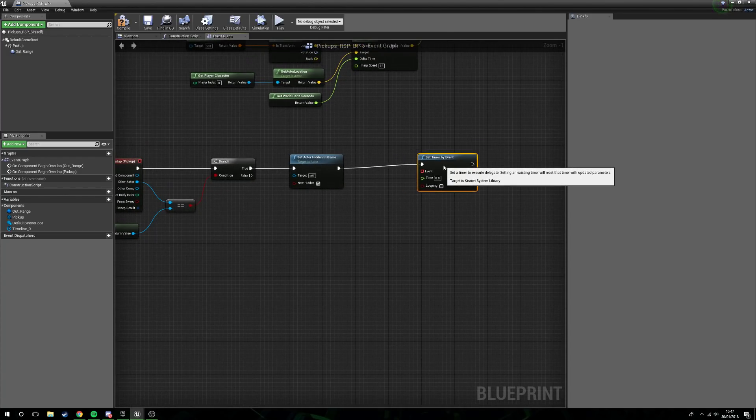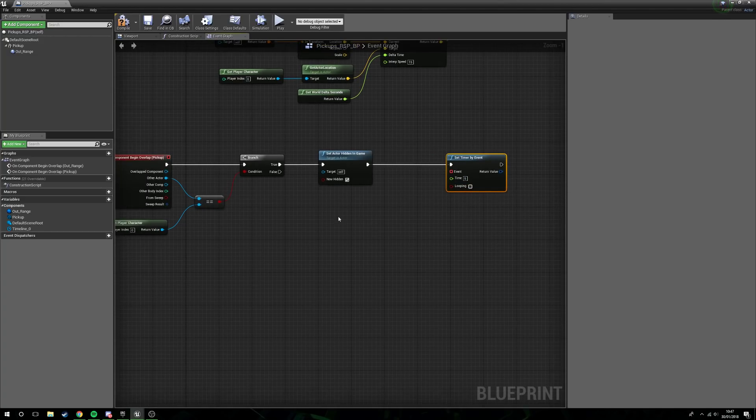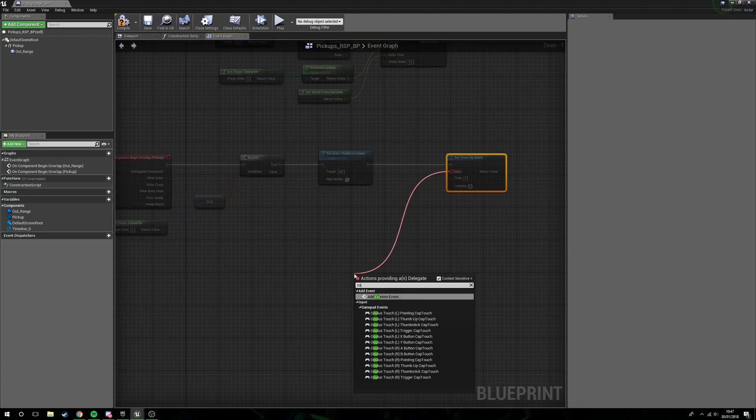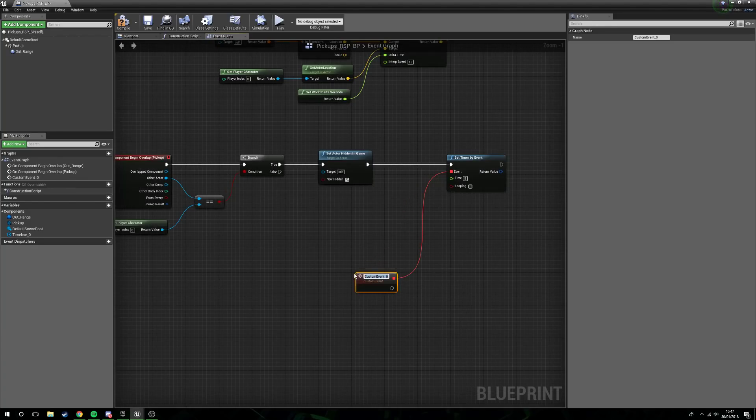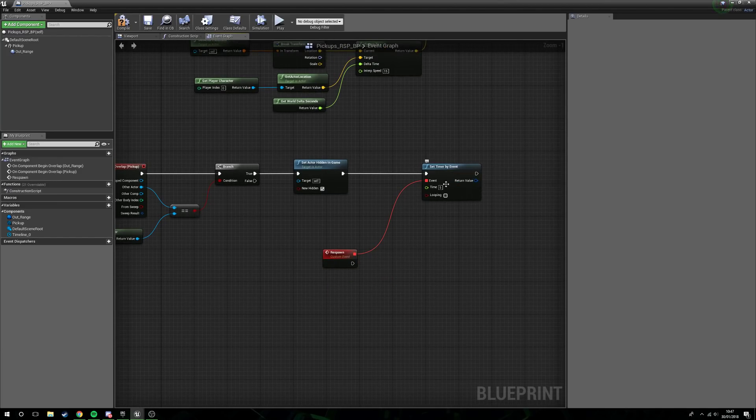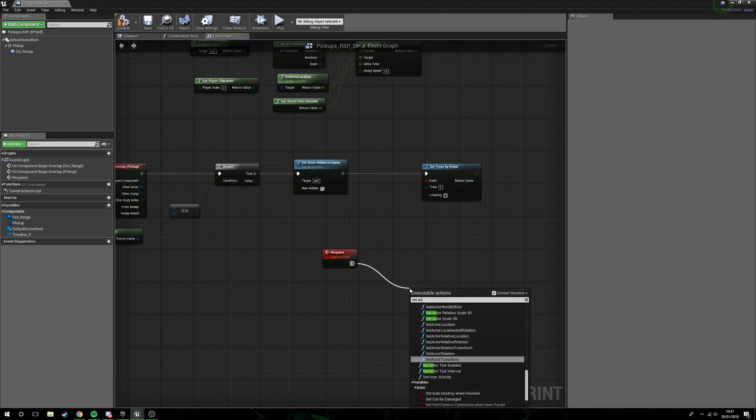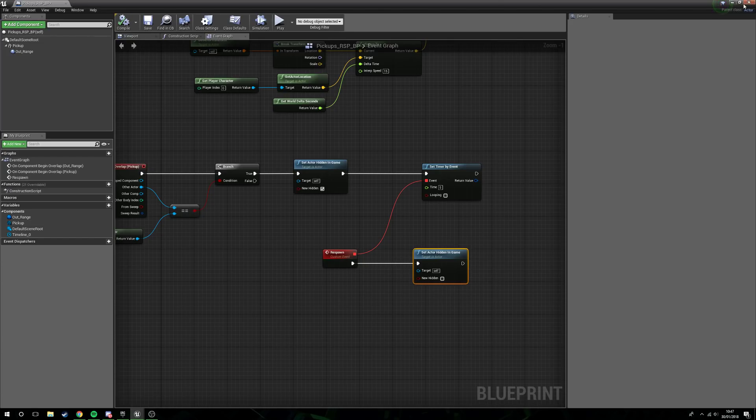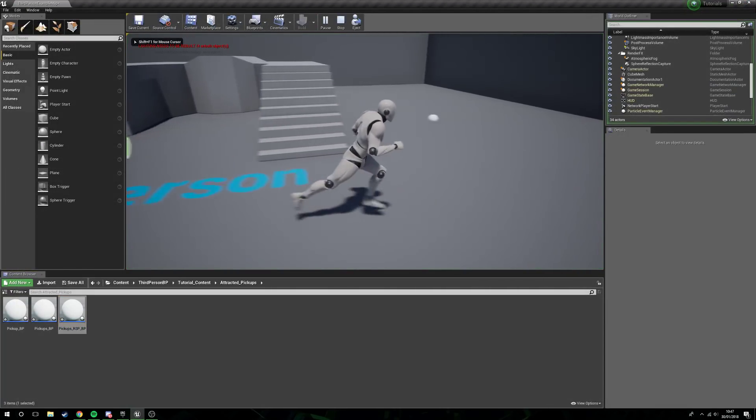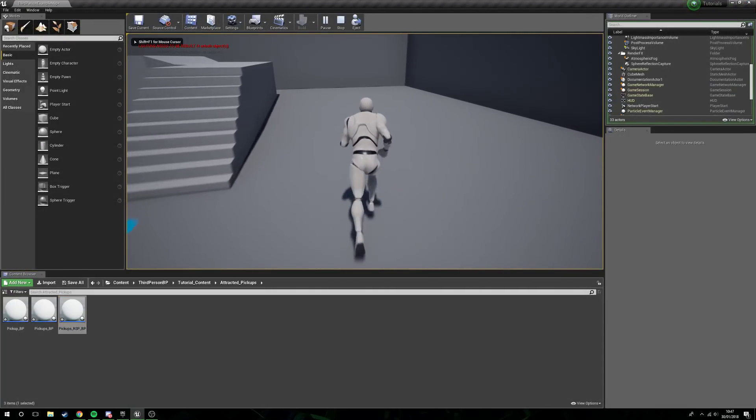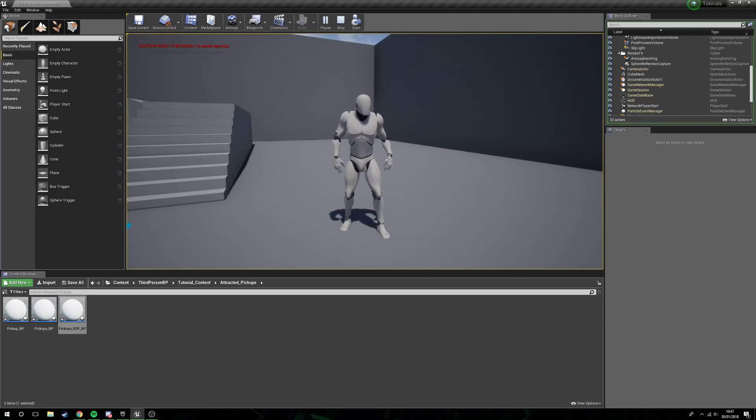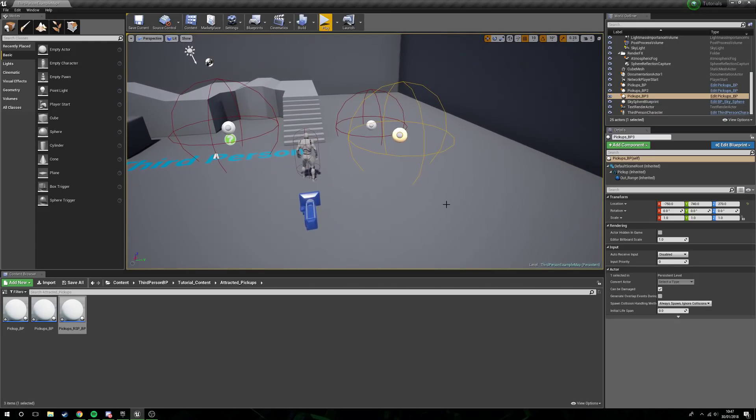Okay, now, so it's hidden in game. Now we need it to respawn, so what we want to do is set a respawn time, in this case five seconds. We're not going to have it set to looping because we want this to happen every time. From event, add a custom event, we call this respawn. So after five seconds we want to set actor hidden in game to no longer be hidden. Now the issue here is after five seconds they'll reappear, and they're just going to repeat.